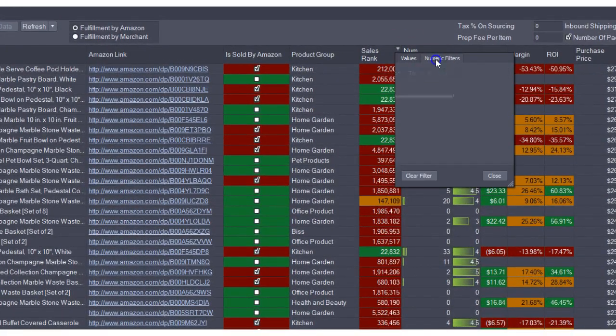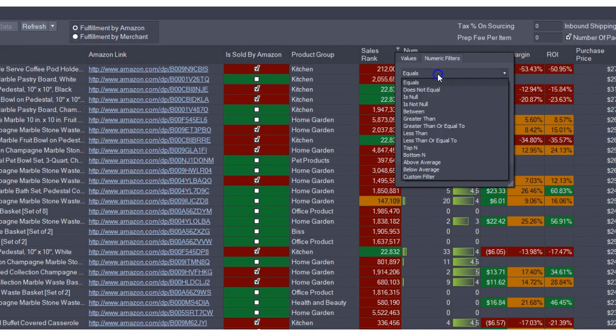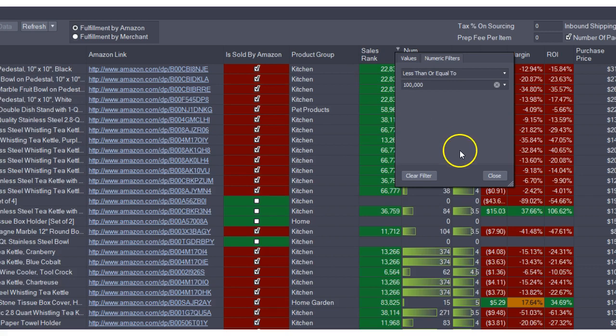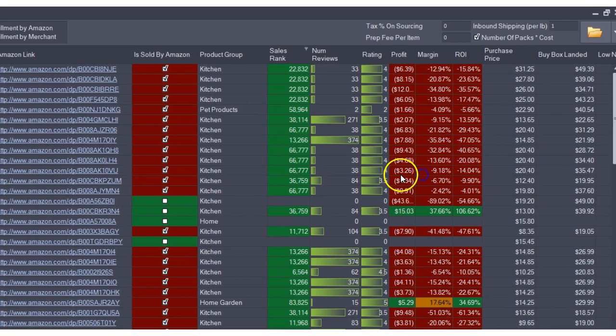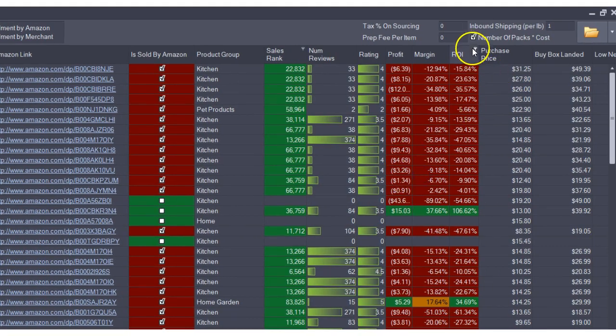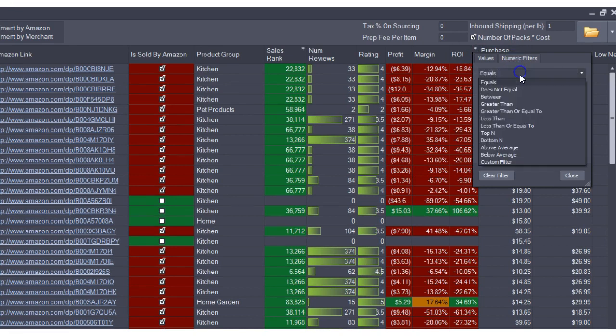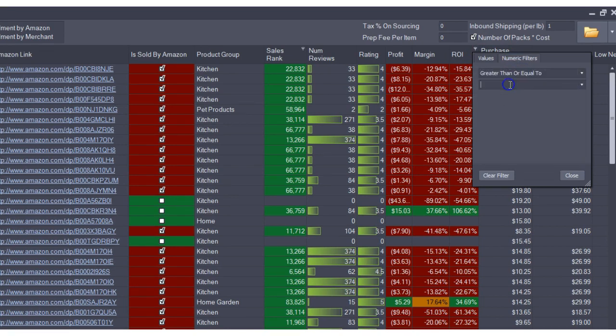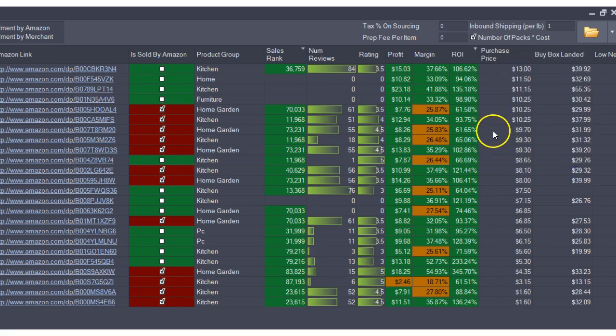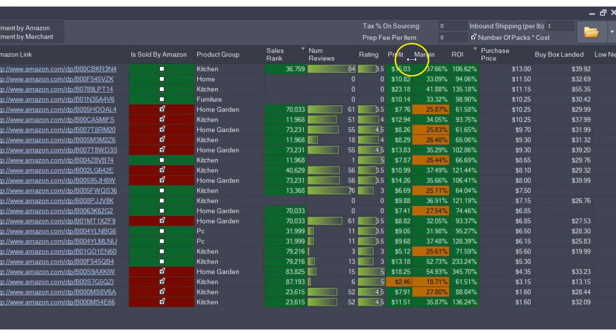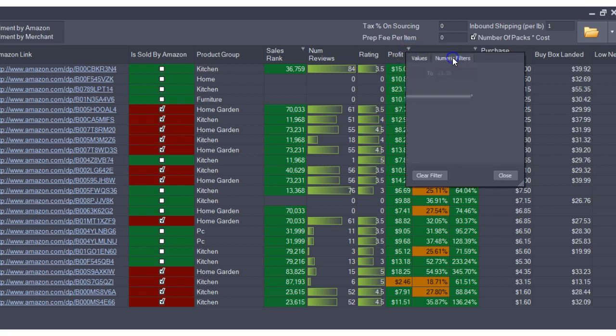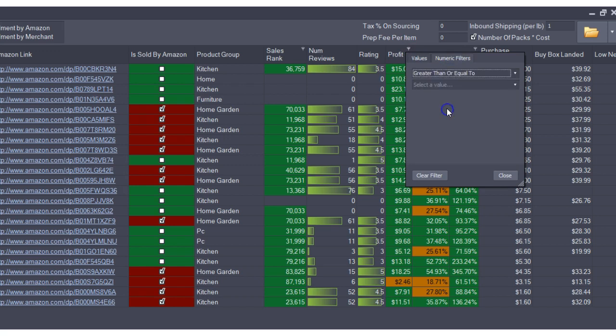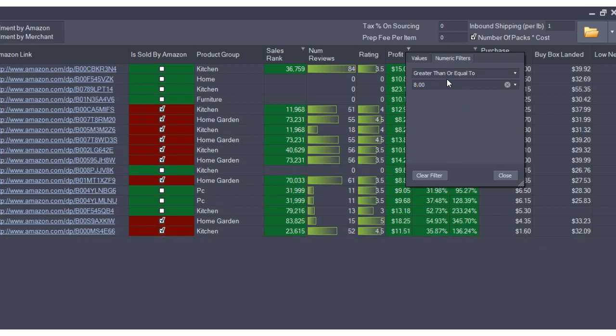I'm going to filter sales rank to be less than or equal to 100,000. I would like to see ROI of greater than or equal to 50%. Let's also look at profit. I would like to see profit that is greater than or equal to $8 per product.